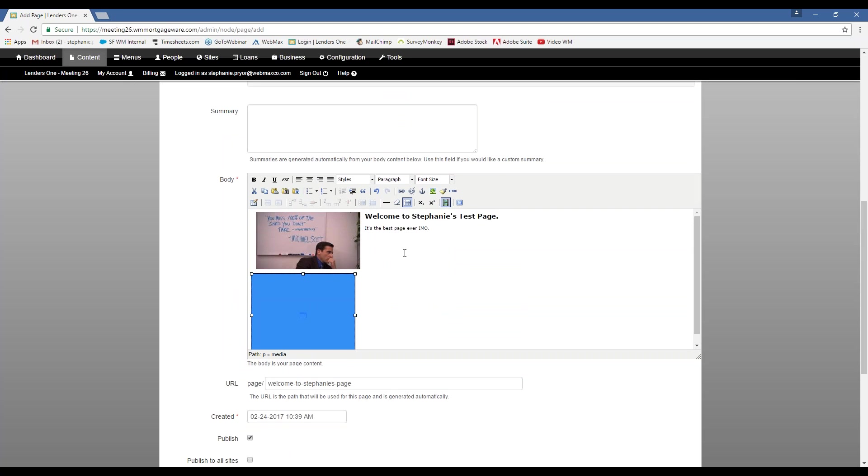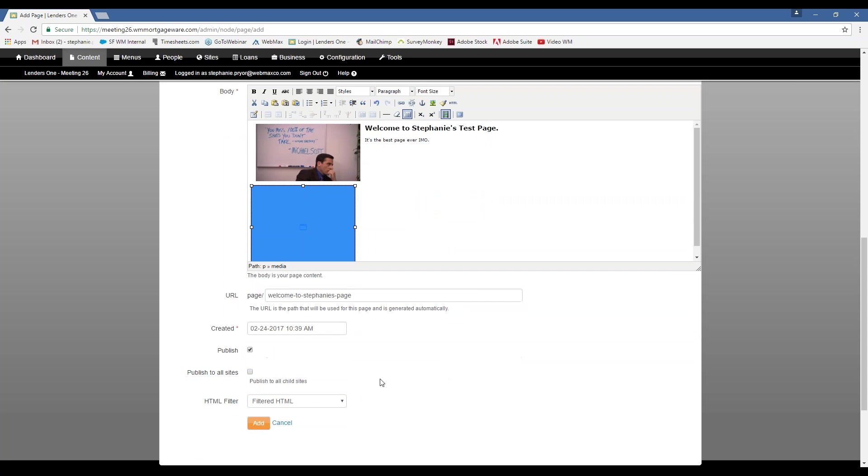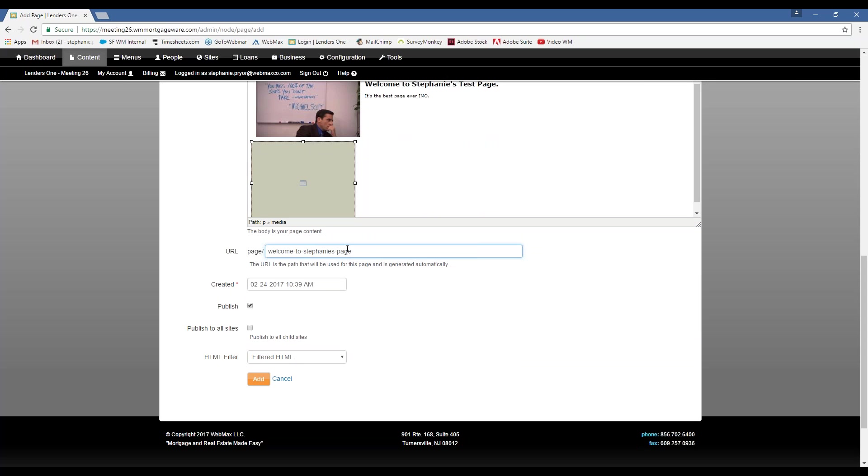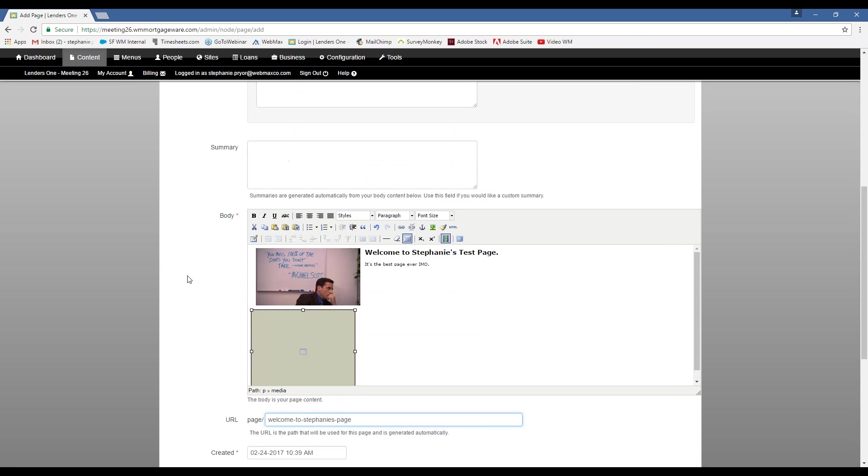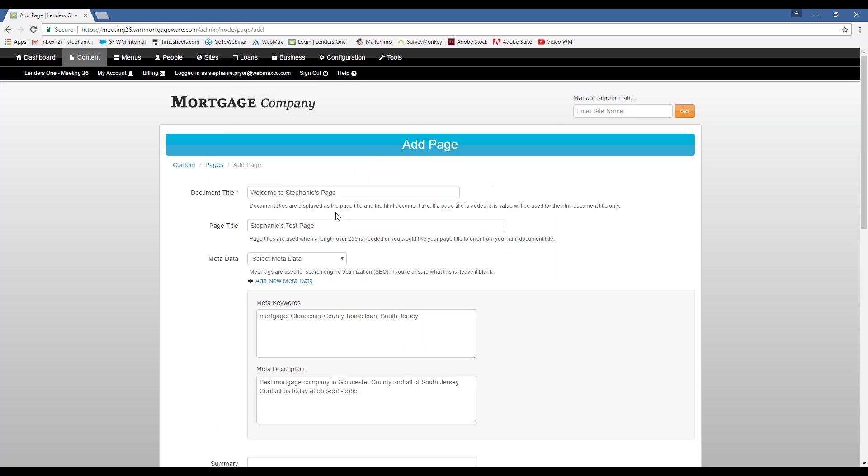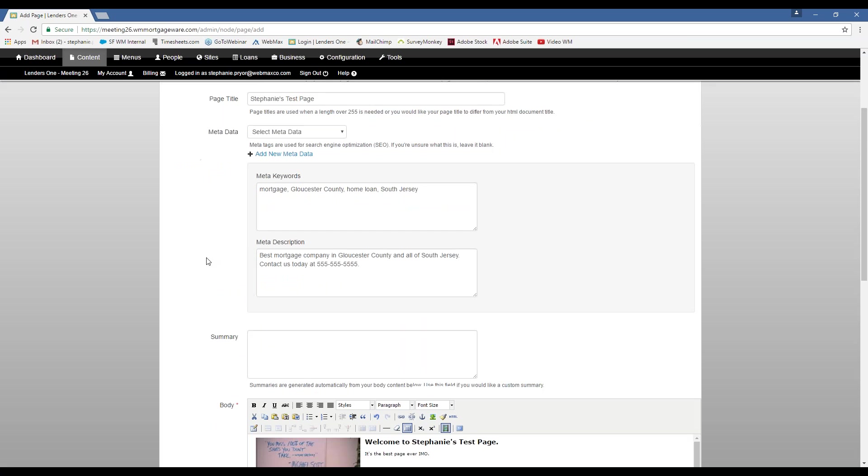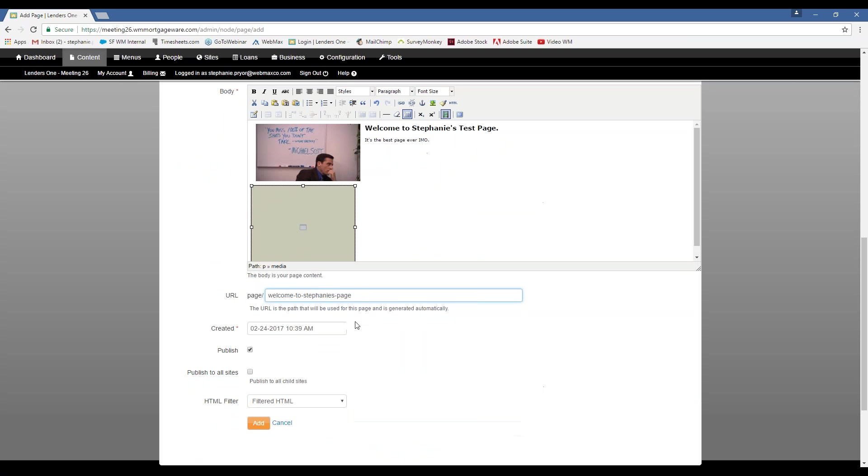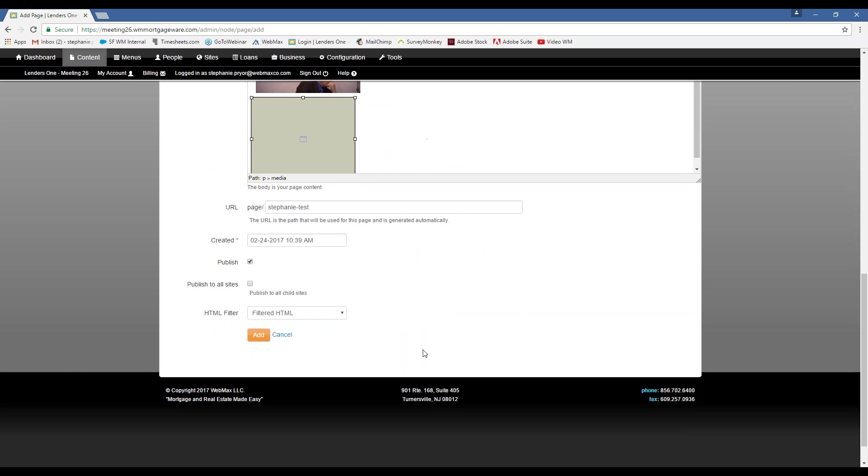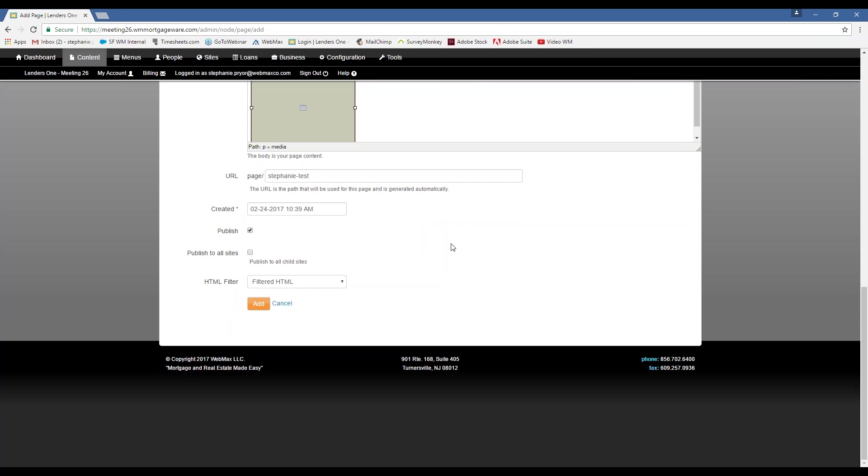Okay. So, I've added all the content to my page. So, now when you go to publish it, if you want to change the URL, you do have that option. It's going to be automatically populated based on your document title up there. So, let's say I want to change it to just Stephanie test. Okay. You definitely want to make sure you have publish clicked.